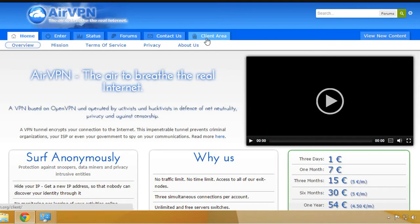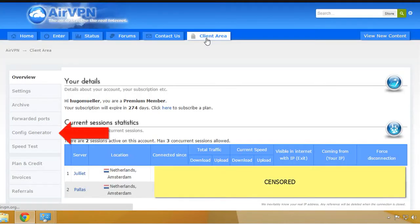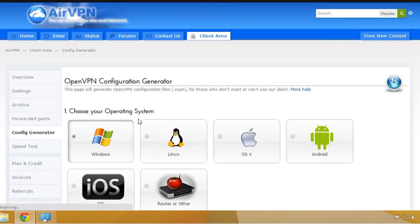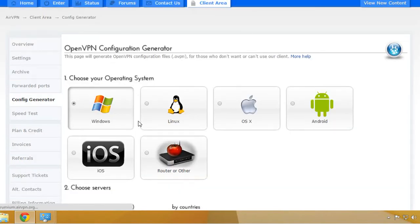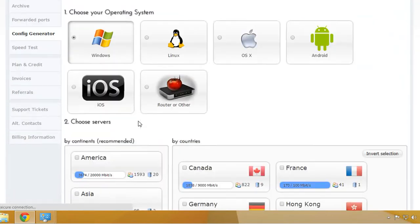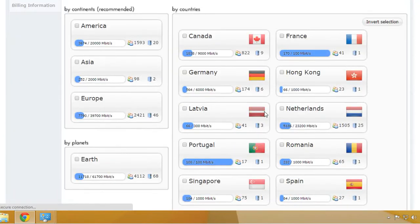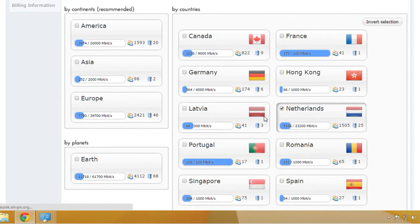Enter the client area and choose the config generator. Choose your system and in the next step choose a server, a continent or a country with which you want to be connected. I will choose the Netherlands.